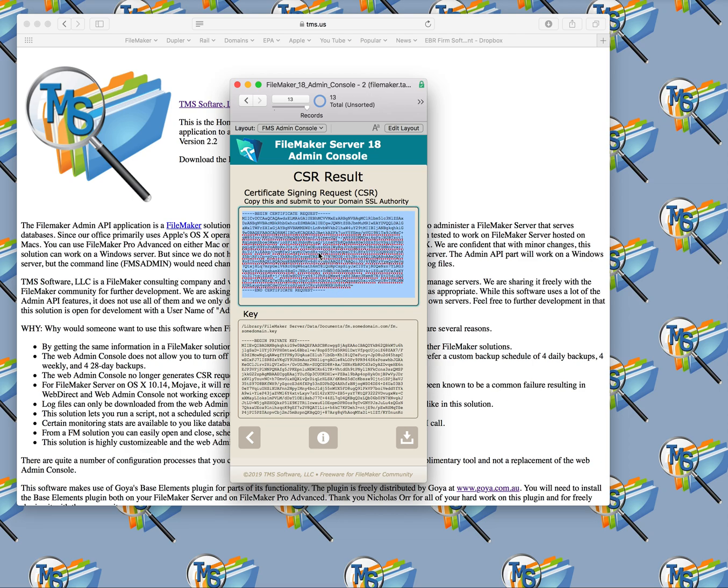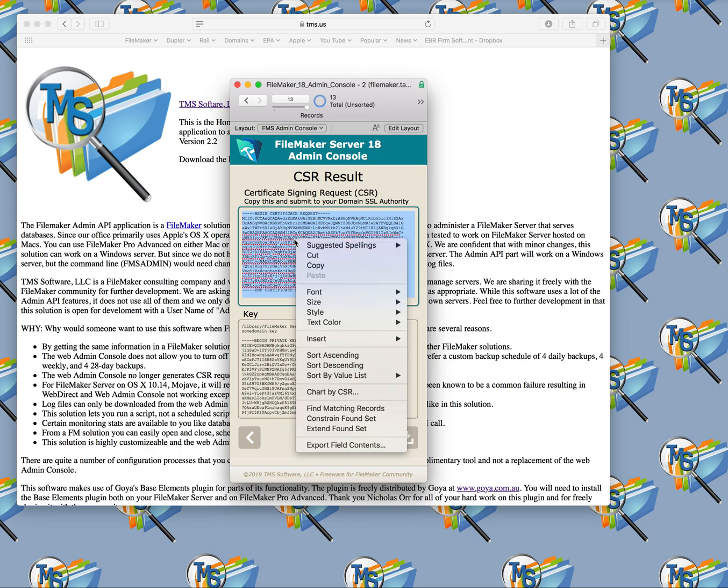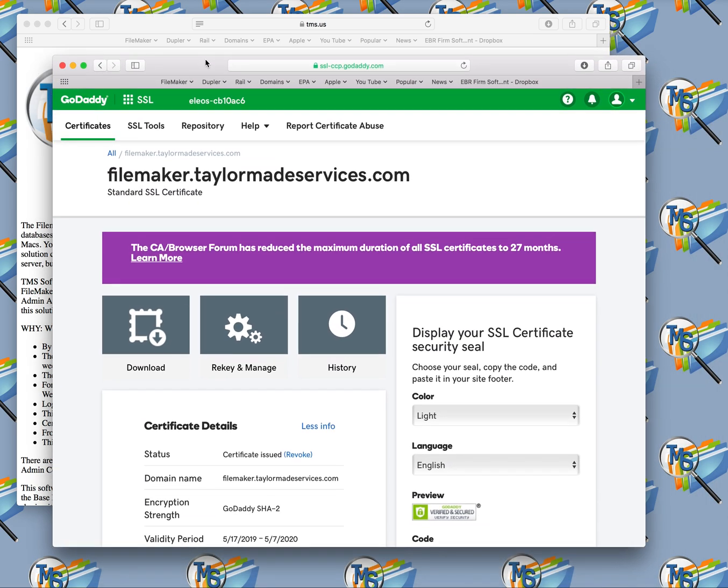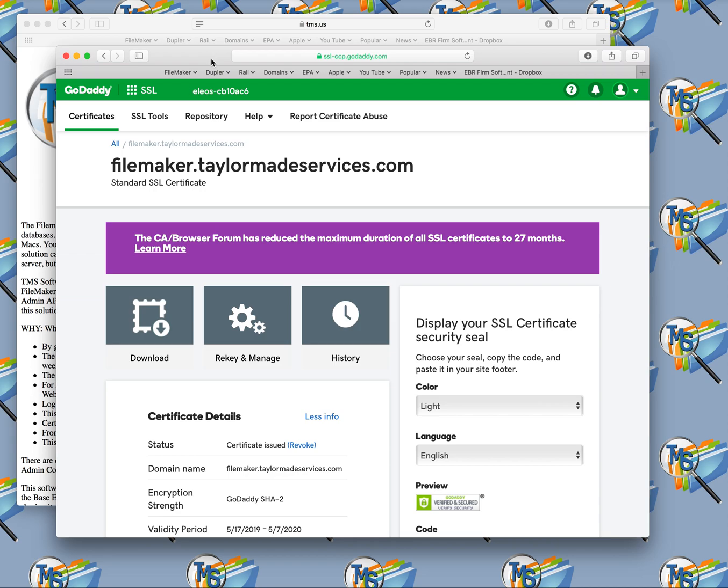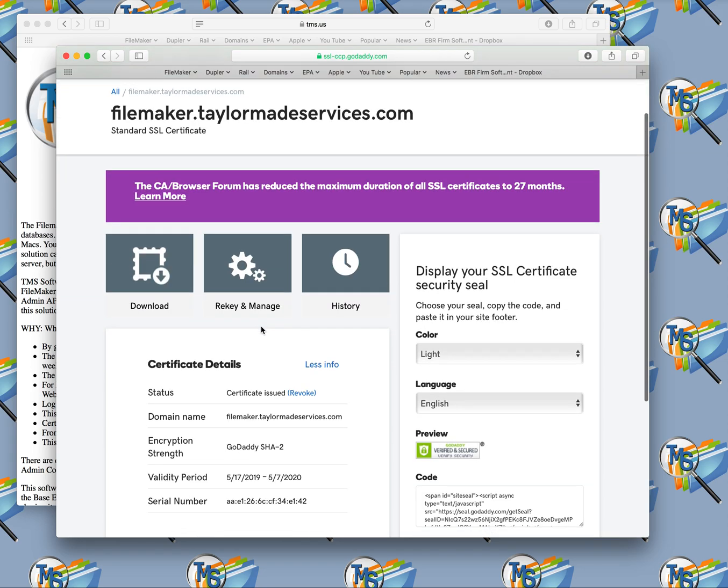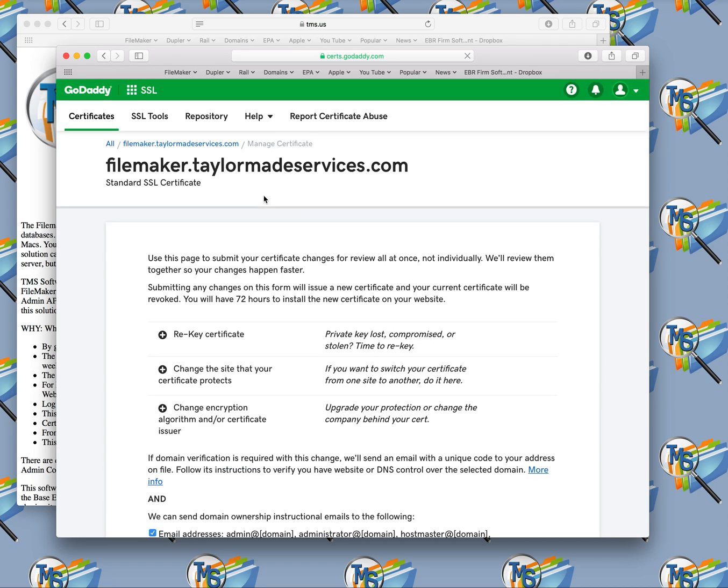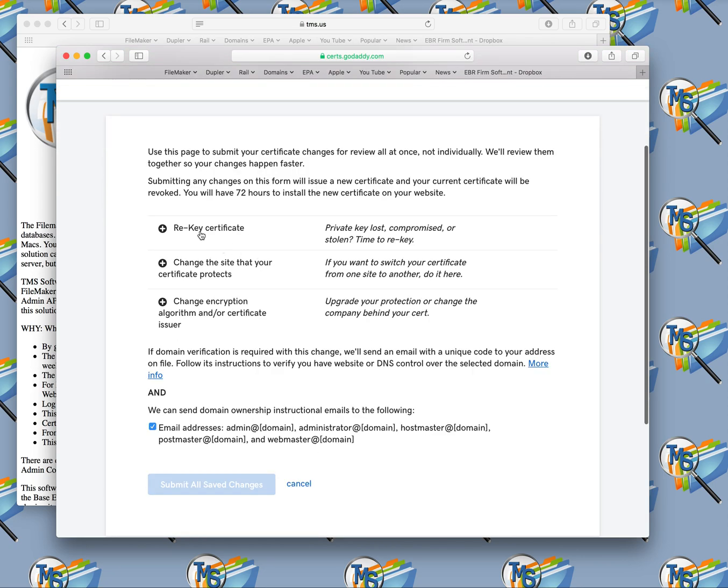Once you have that certificate signing request here, you can come here and copy the certificate signing request. This is when you go into your domain authority. This is a domain I have for my server here, but you can go into GoDaddy, you can click into that particular SSL certificate, and then you'll come in here and you'll re-key it. This is where you're going to click re-key.